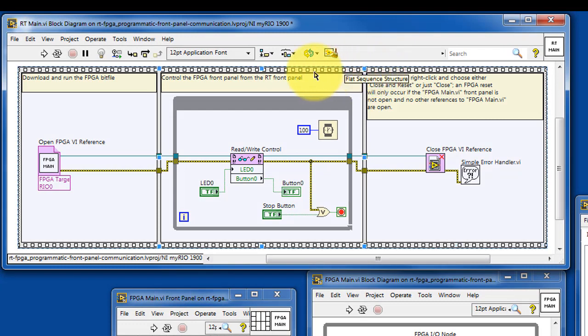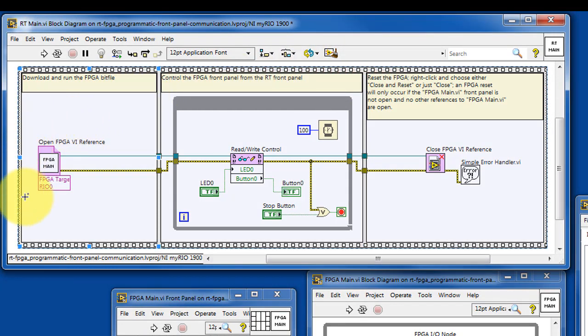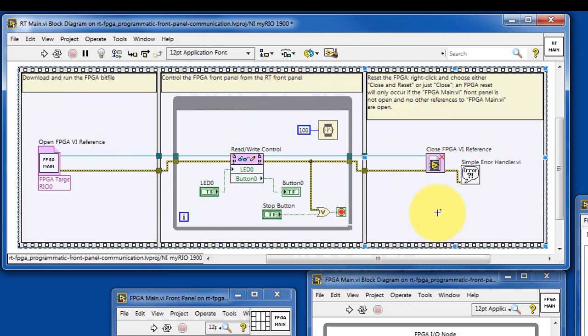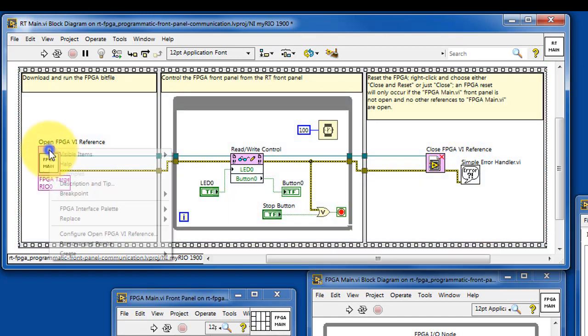On the RT side, we'll begin by opening a reference to the VI that runs on the FPGA. We'll read and write the front panel controls and indicators and then close the reference to the VI.